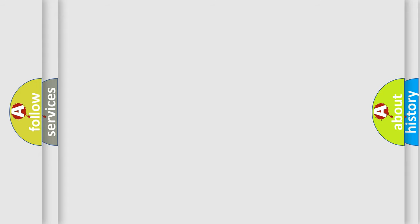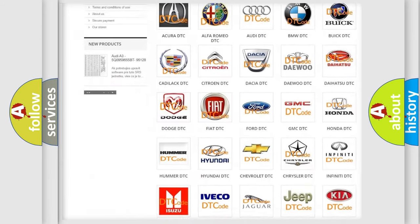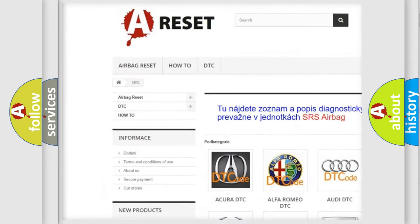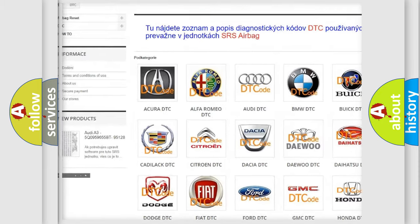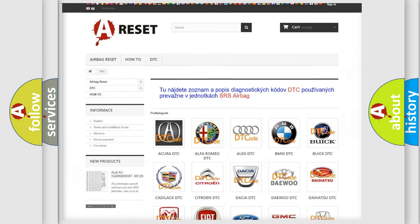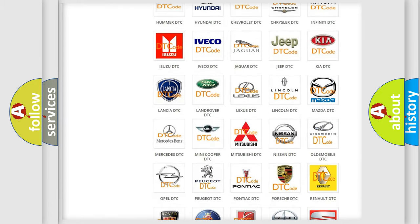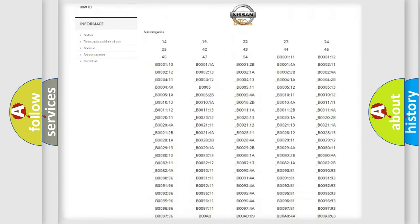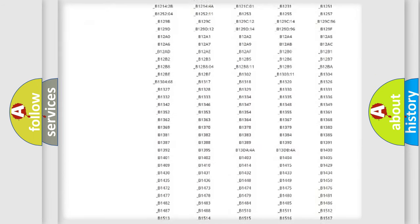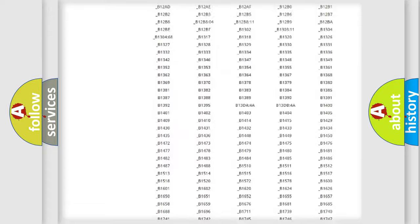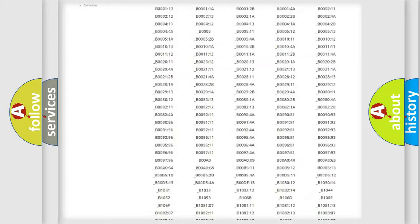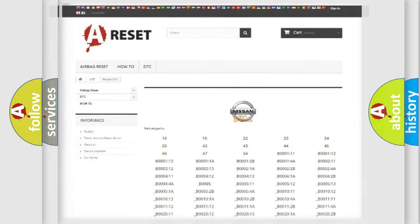Our website airbagreset.sk produces useful videos for you. You do not have to go through the OBD2 protocol anymore to know how to troubleshoot any car breakdown. You will find all the diagnostic codes that can be diagnosed in Nissan vehicles, and many other useful things.